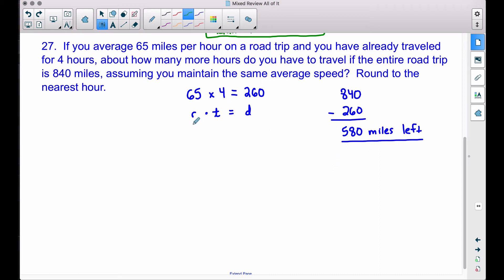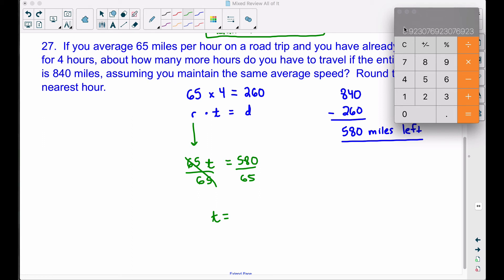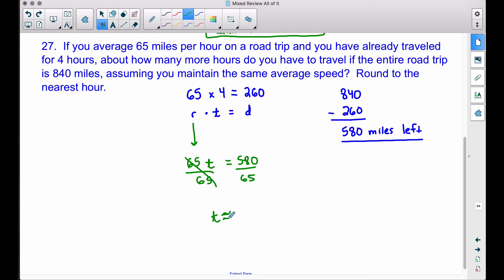We have 580 miles left. Going back to the rate times time equals distance formula, we can do a little algebra to figure out how much longer we have to travel. Using the same speed of 65 mph, we set up: 65 times T equals 580. To solve, divide both sides by 65. Taking 580 divided by 65, we get roughly 8.9 hours.